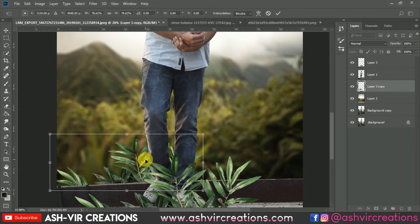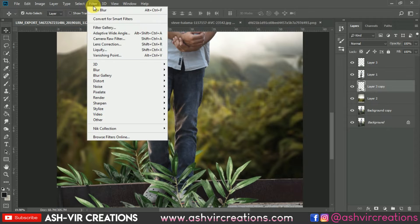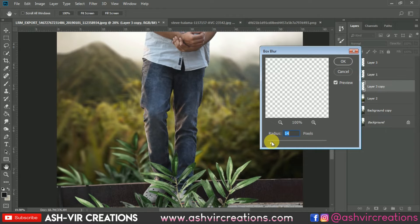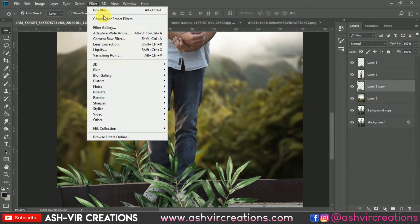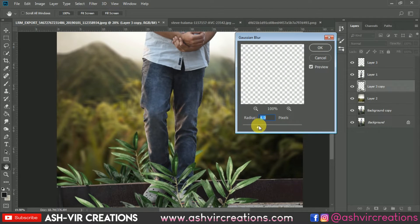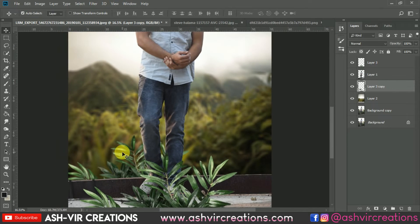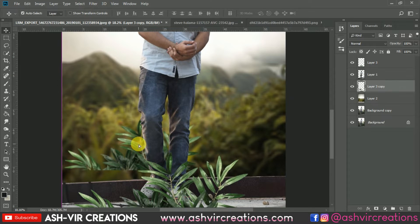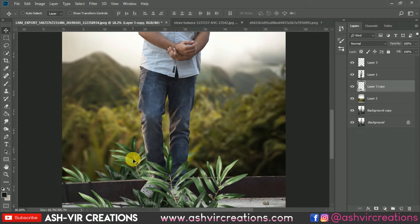Press Ctrl+T and decrease the size of it. Now go to Filter, select Blur, then select Box Blur — or select Gaussian Blur from there. Blur it a bit, to around 4.5 or 5 percent would be pretty much okay.